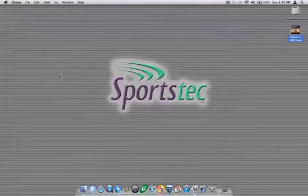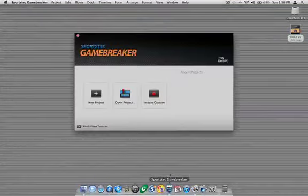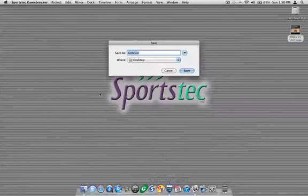So I'll go ahead and quit out of QuickTime player, launch Sportstech Game Breaker, and create a new project.